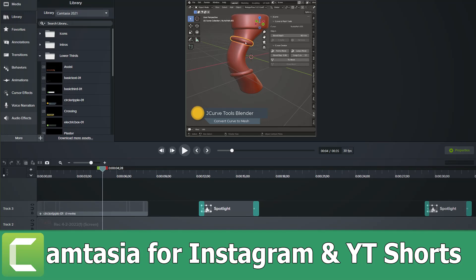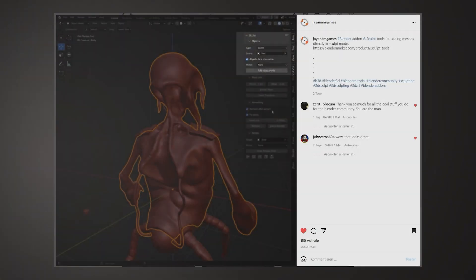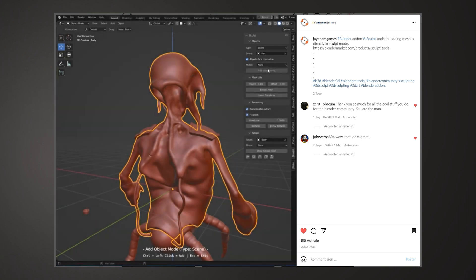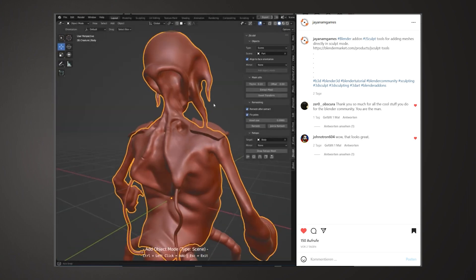Hello guys, JNM here. In this video I want to show you how I use Camtasia for creating my Instagram clips like this one or YouTube Shorts.